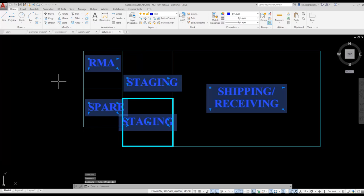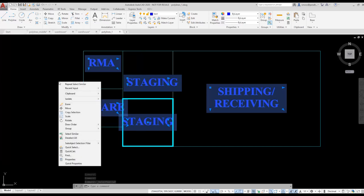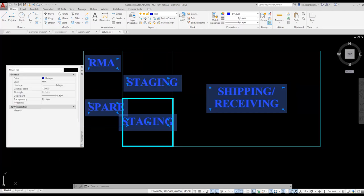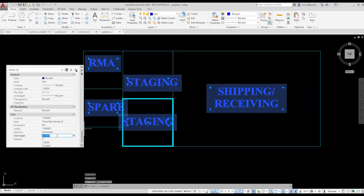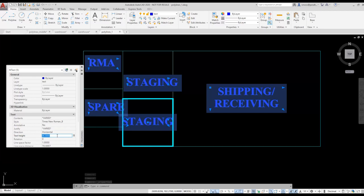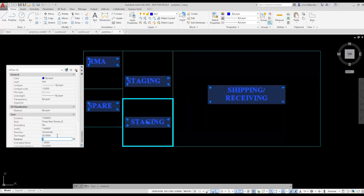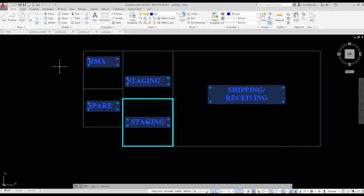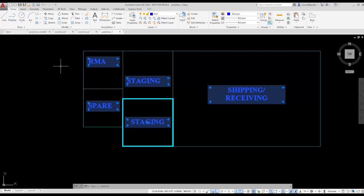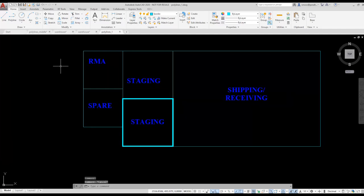All of the text is now selected. I right-click and choose Properties. I want to change the text height. Right now the text height is at 46. I'm going to change it to 30 and press Enter. Notice that all the text immediately changes. I was able to select all the text elements very quickly and adjust the size using Select Similar and Properties.